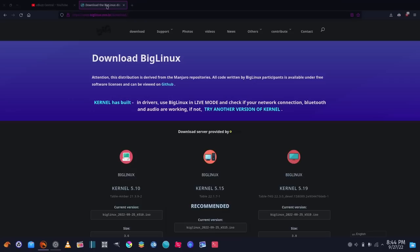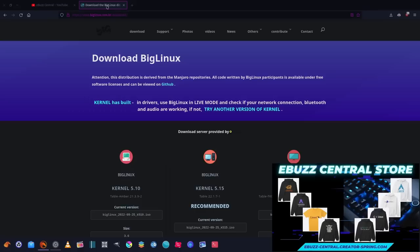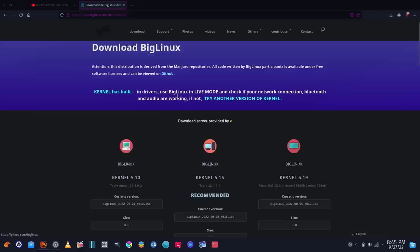We're going to take a look at a distro recommended many times in my comments: Big Linux. If you zip over to their website, biglinux.com.br, Firefox will automatically translate it for you. If you're using Firefox or Fire Dragon you shouldn't have a problem. The website states that this distribution is derived from Manjaro repositories. It's gone through several facelifts over the last two or three years, but now it is based on Manjaro.